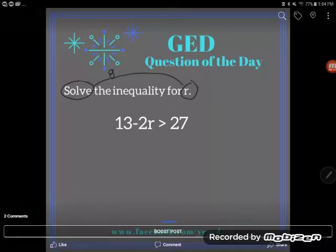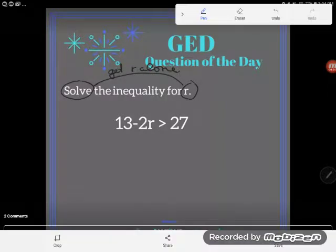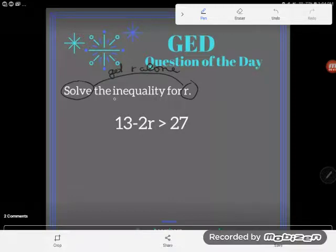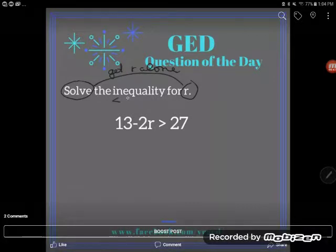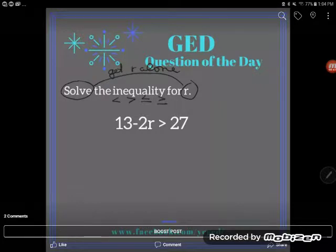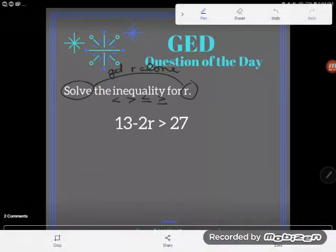This is an inequality, not an equation, so I'm not trying to get r alone on its side of an equal sign — I'm trying to get r alone on its side of the inequality sign. There are a few different inequality signs you should be familiar with: less than, greater than, less than or equal to, and greater than or equal to.